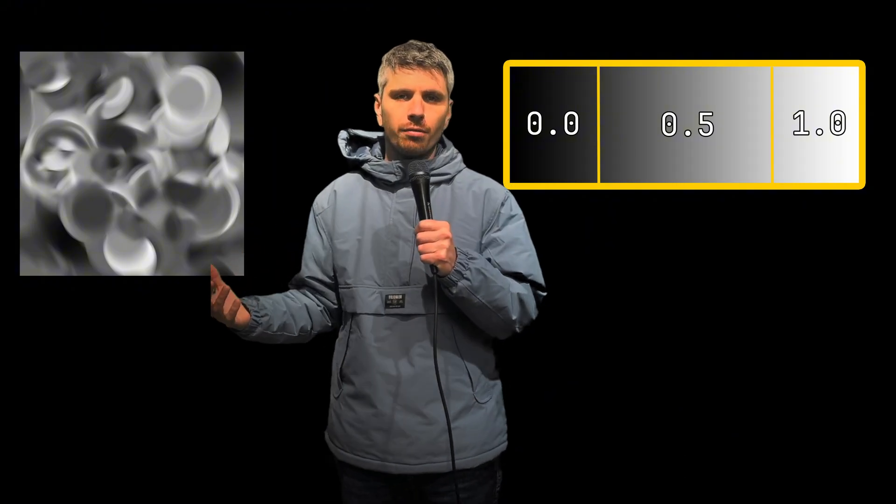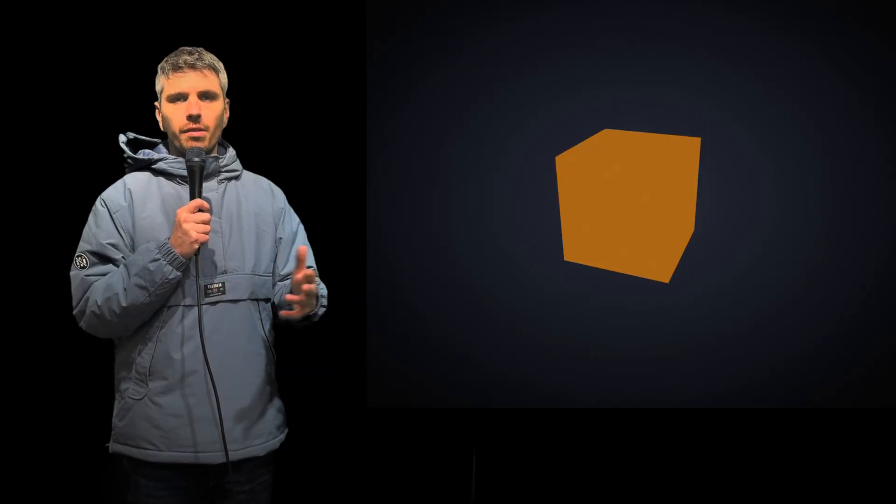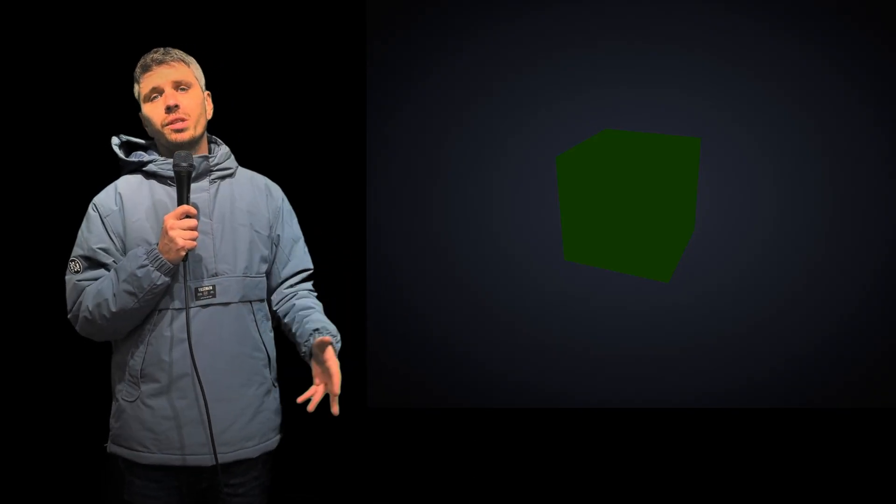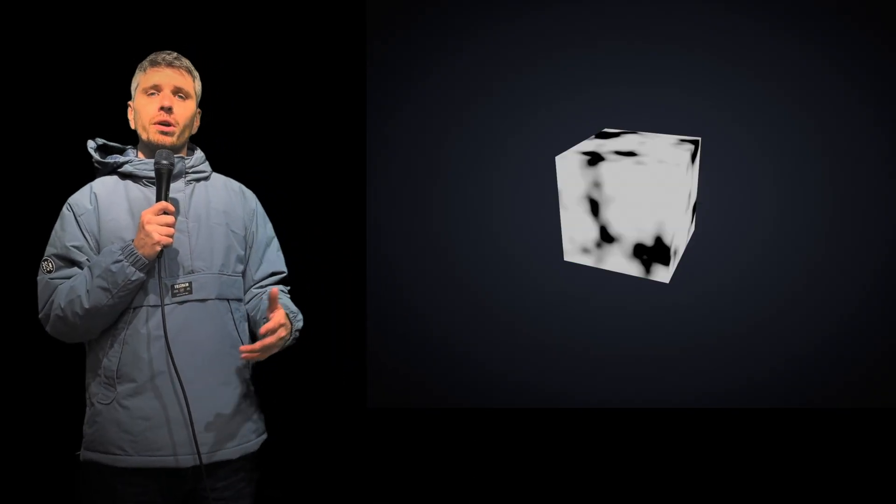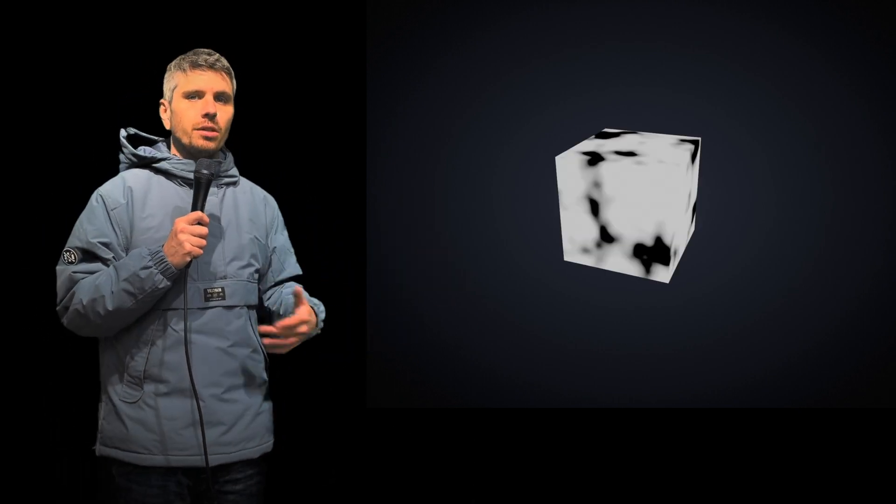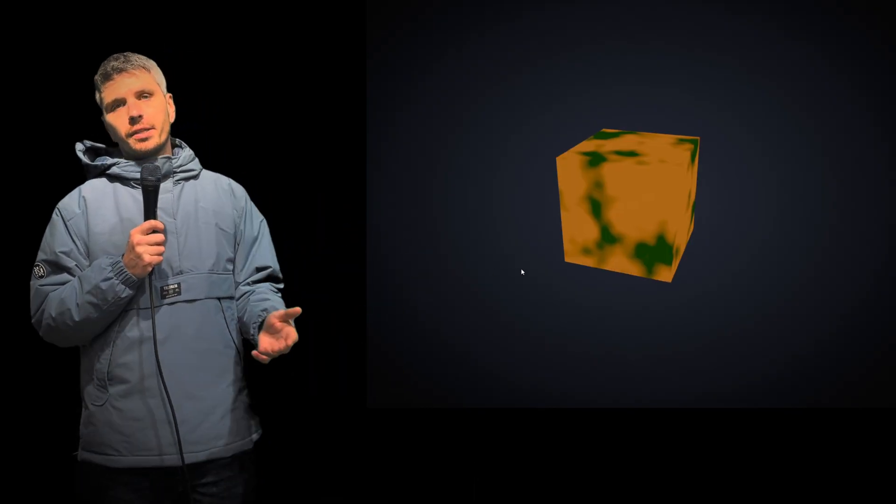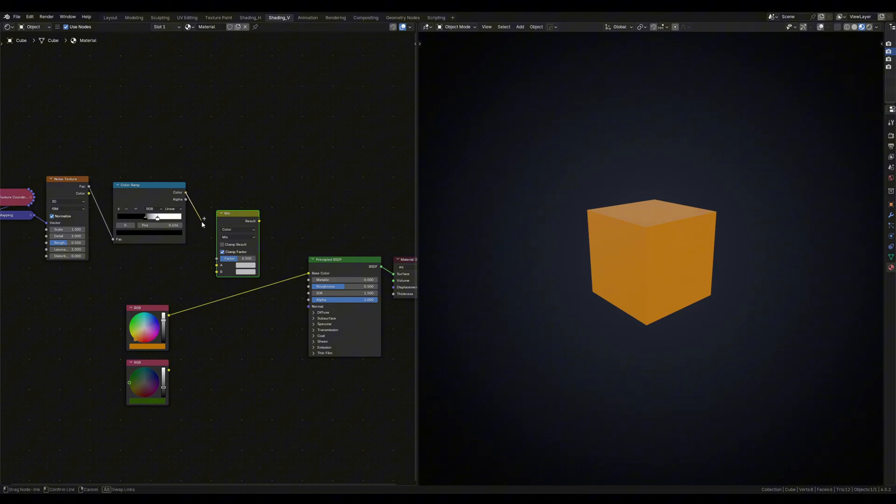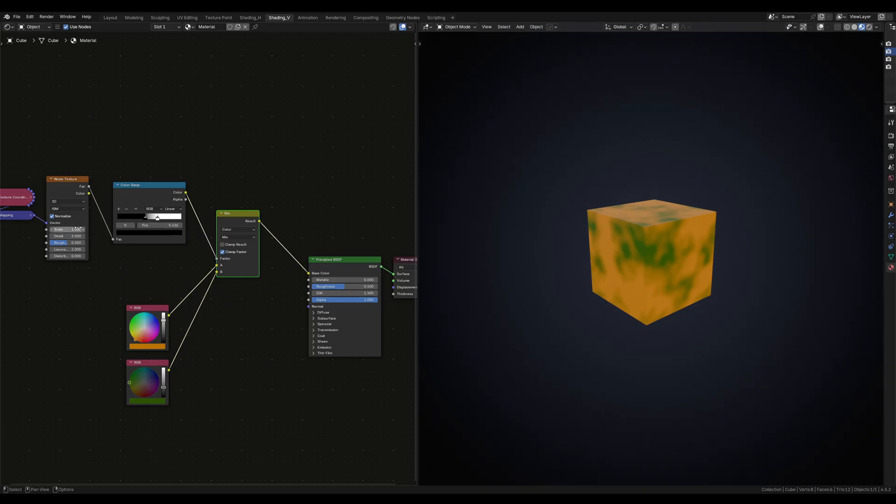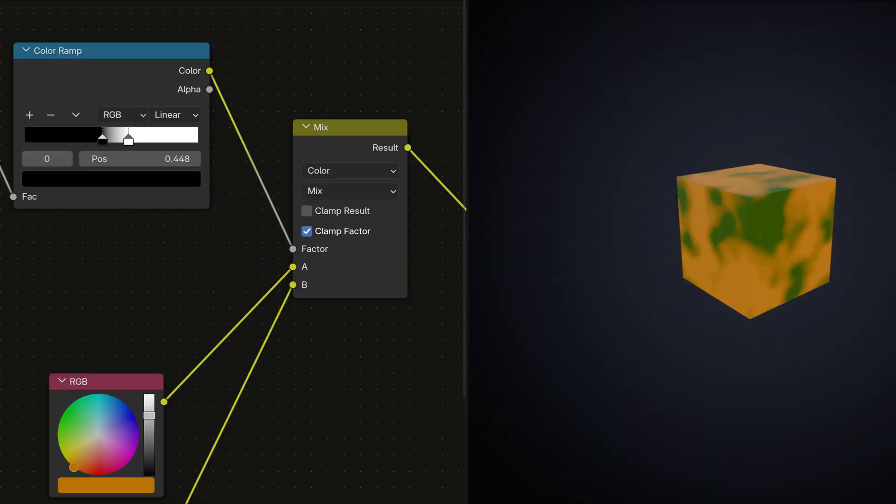A mask is basically just a grayscale image where black equals zero and white equals one, and any value in between that is just a different shade of gray. A mask in its most basic form just allows information to pass through. The closer the value is to zero or black, more of our primary color is going to show through. The closer the value is to white or one, the more of our secondary texture is going to pass through. To achieve this, simply plug the mask into the factor of the mix color node, plug your primary texture into channel A and your secondary texture into channel B.